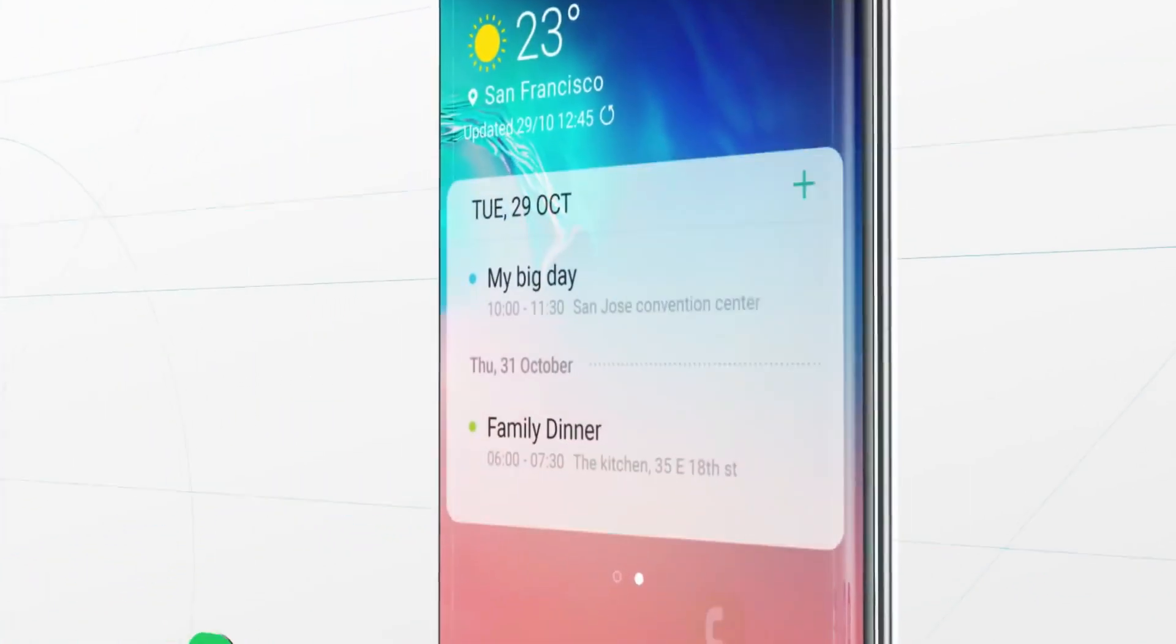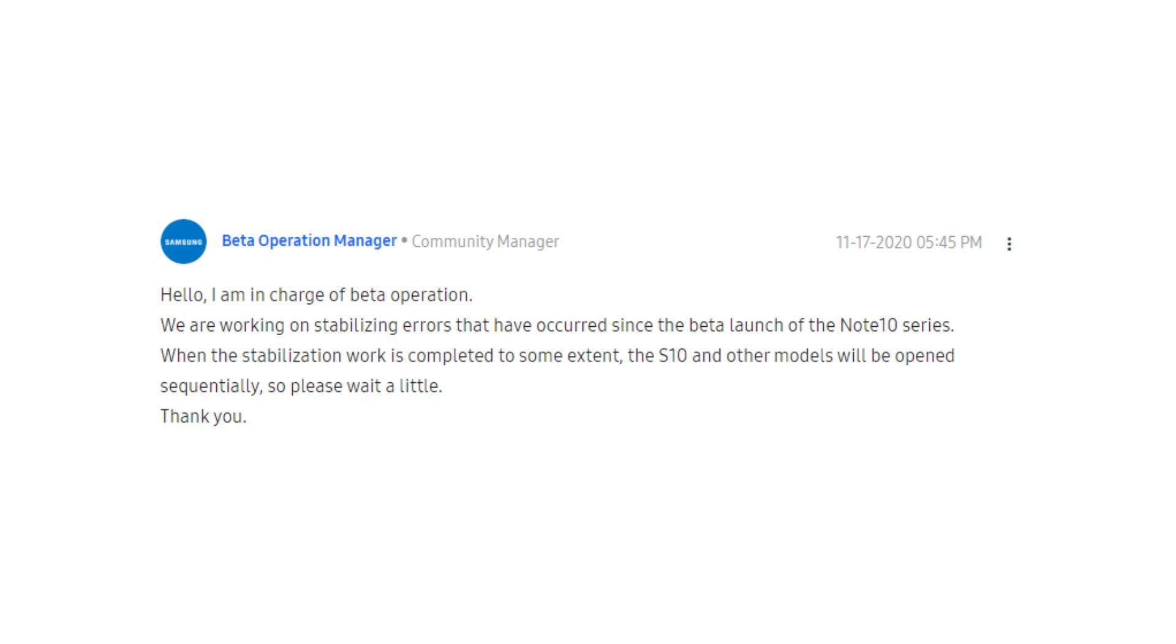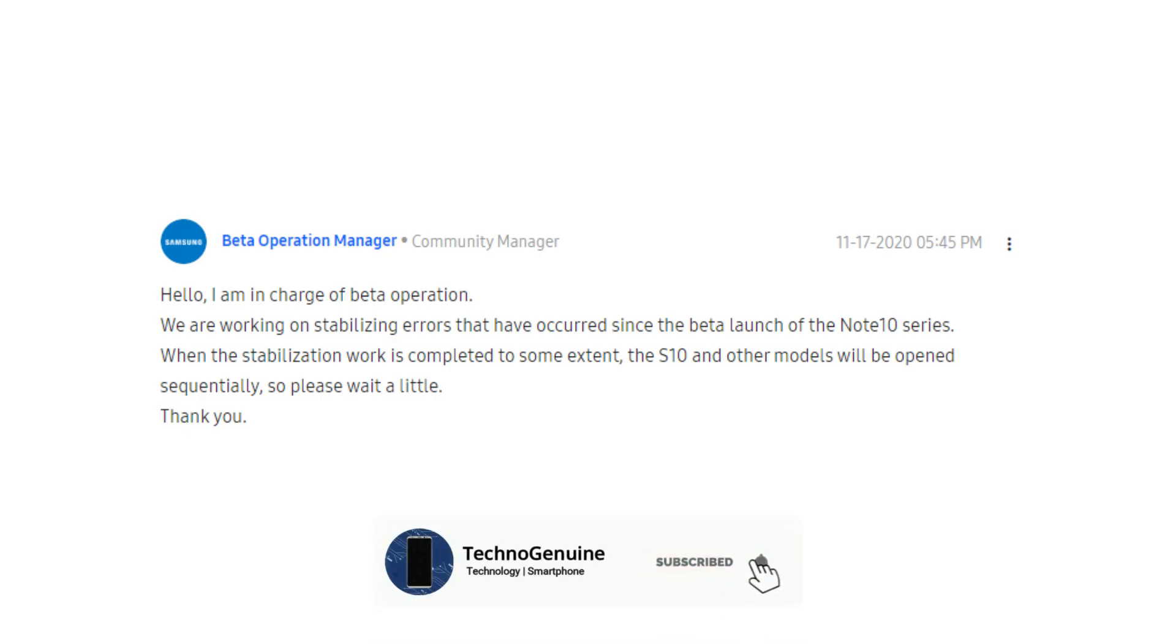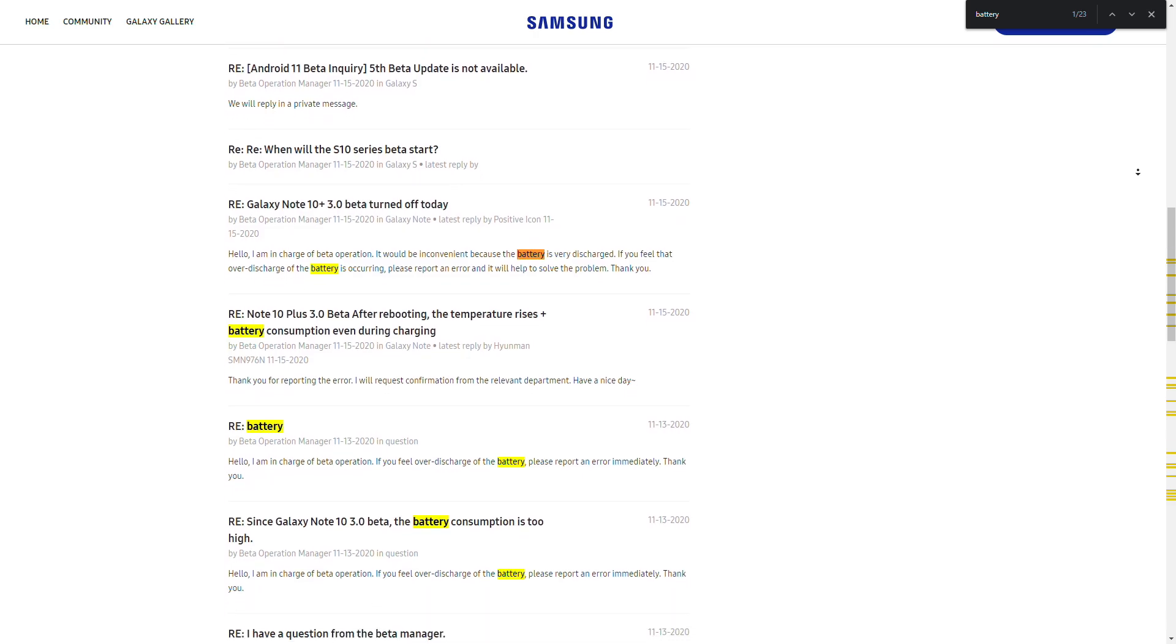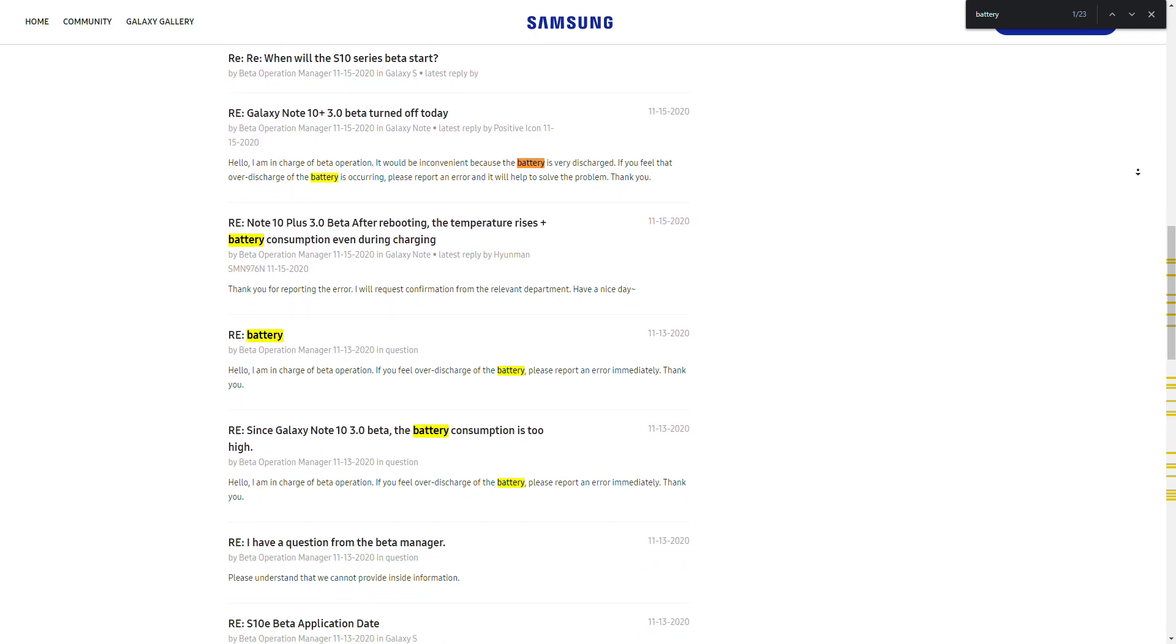As per the community manager, there were stabilization errors on Note 10 series. Once they are able to patch up to some extent, then they will release the beta for other models. If you are wondering why such delay has occurred,